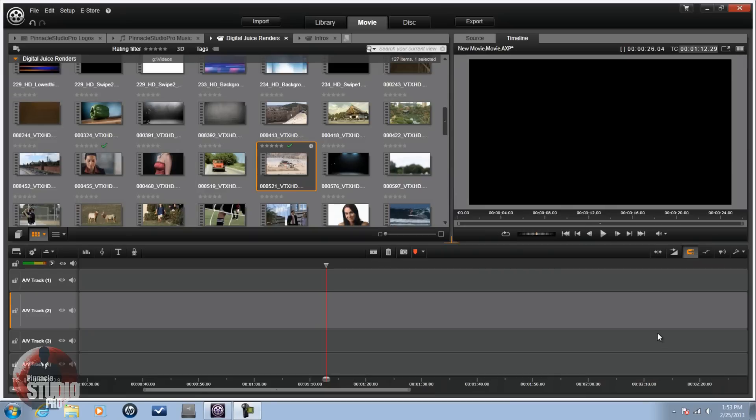First thing you need to know: Picture in Picture is basically where you got one clip showing and then you got another clip showing on top of it. With this you could use as many Picture in Picture clips as you want — you could put 4, 5, even 10 in the video. You just gotta size everything up to the correct size.